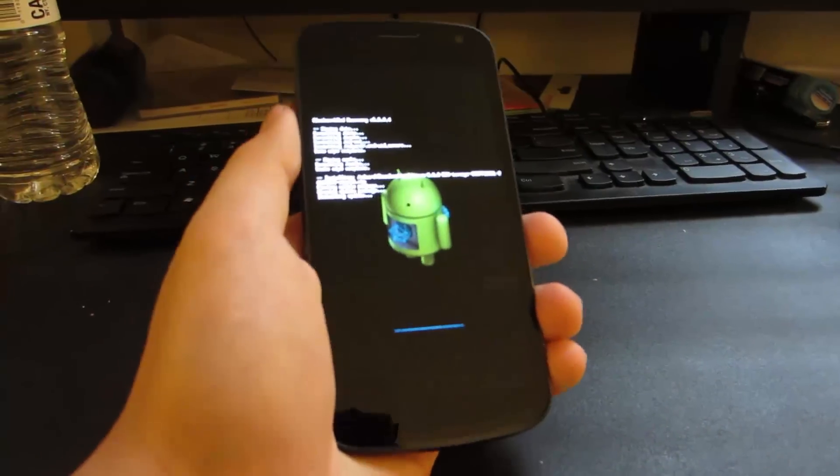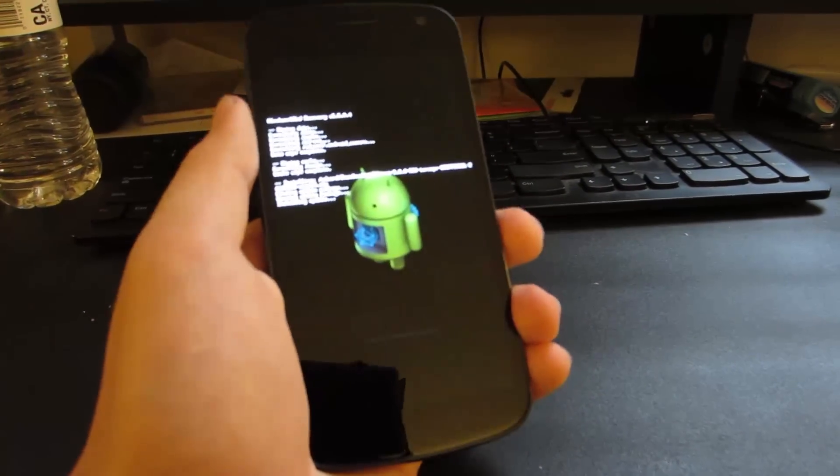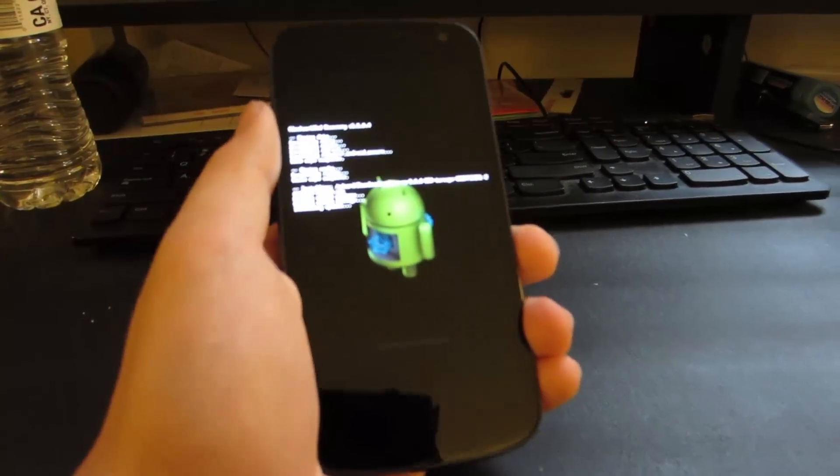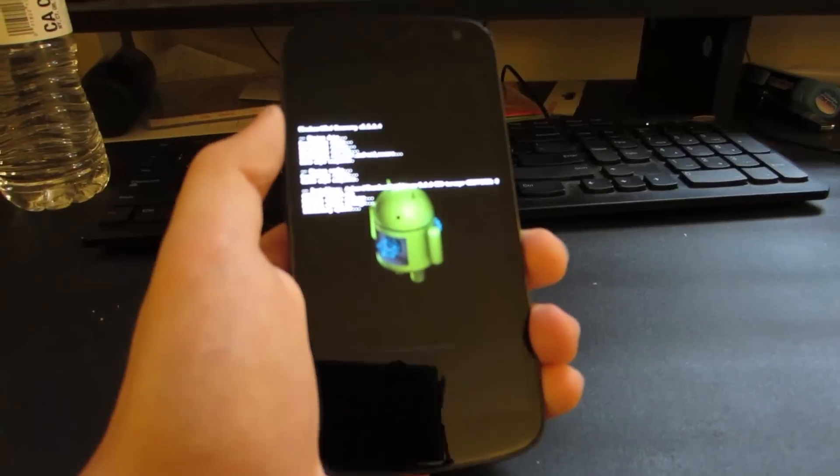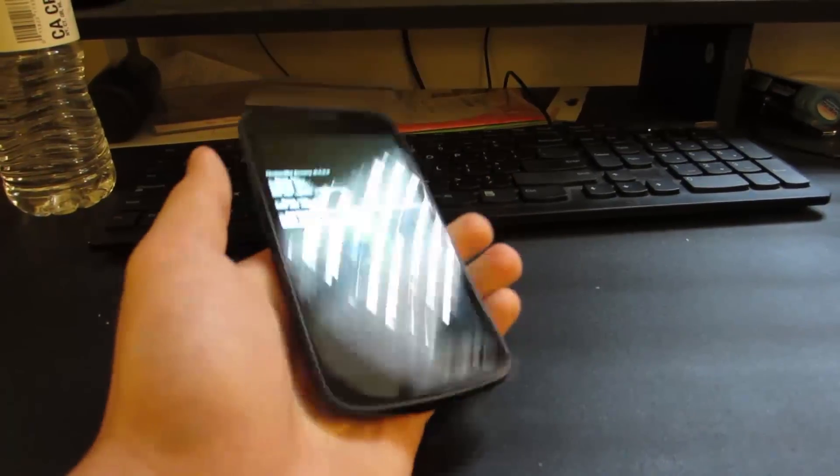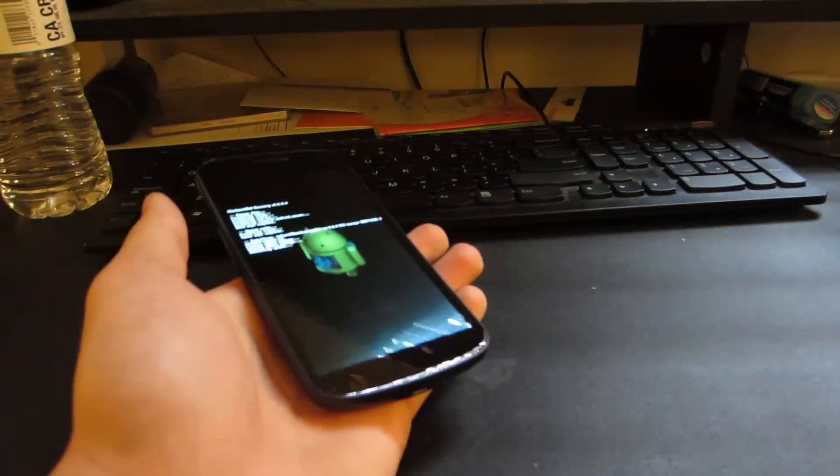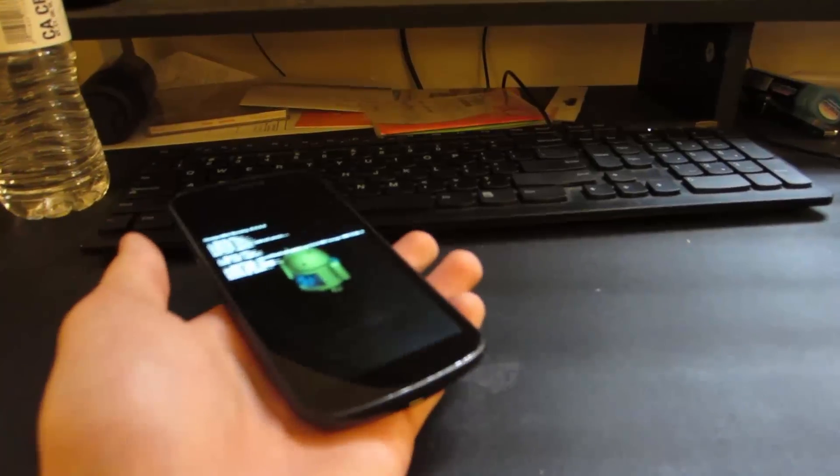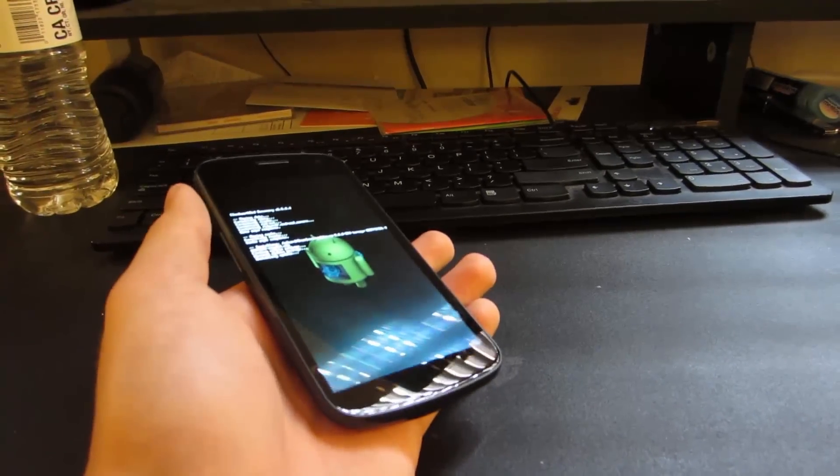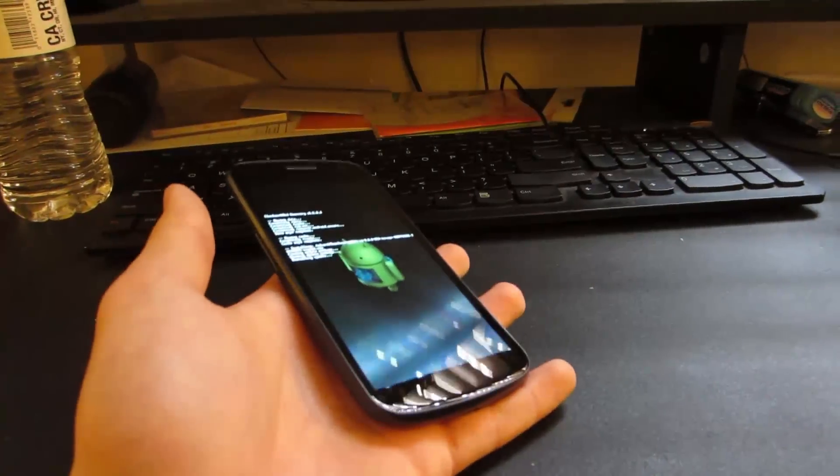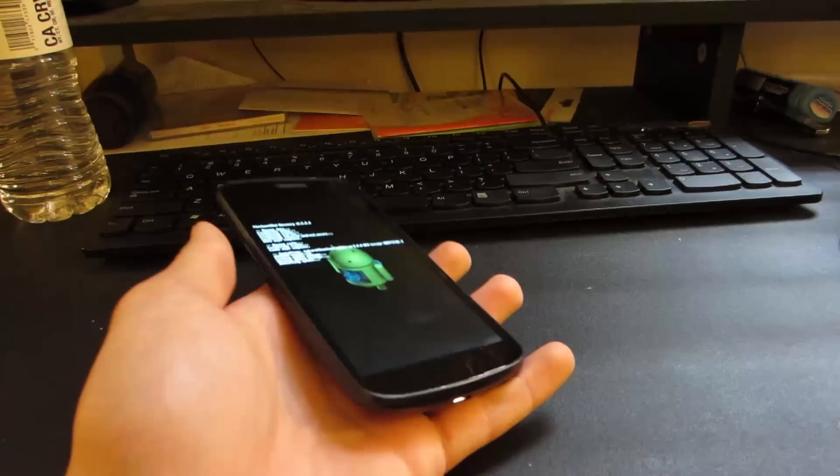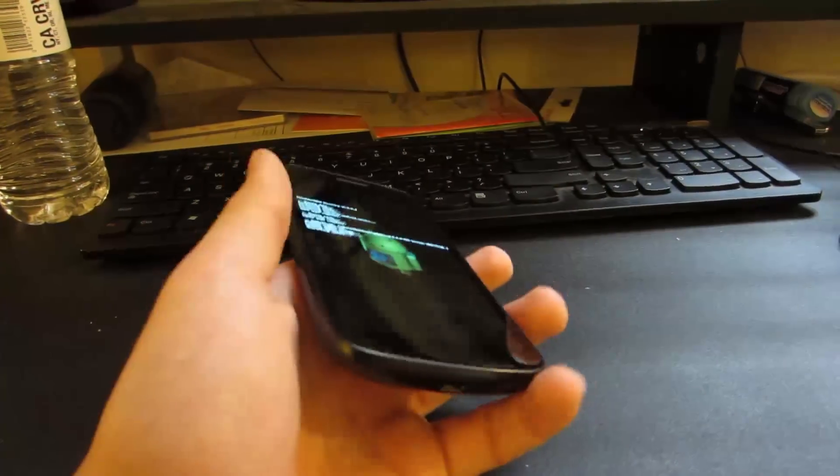so that is installing CyanogenMod 9. But wait, there's more. You actually now have to install the Google apps. Now the Google apps are basically Gmail, Google Play,